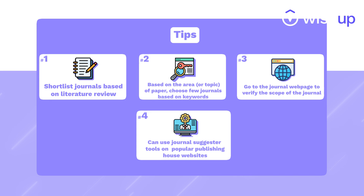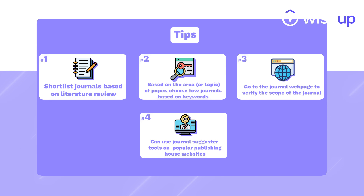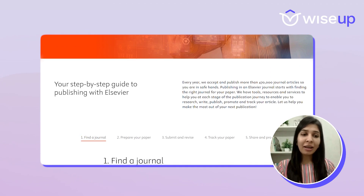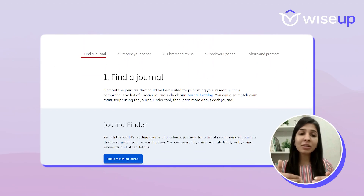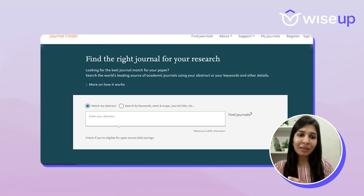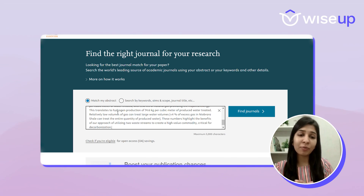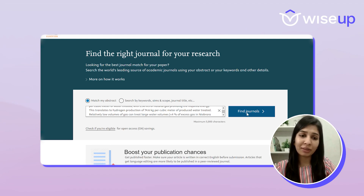Absolutely. In fact, nowadays there are so many journal suggester tools available. Even if you go on Elsevier, there is a journal suggester tool where if you enter certain keywords or your abstract, it gives you a list of journals from their portfolio that would be applicable for you, which is quite helpful.